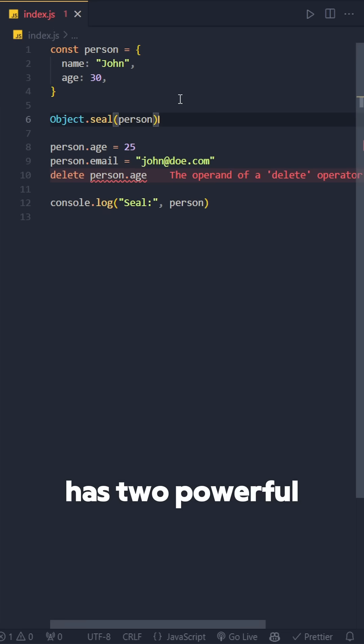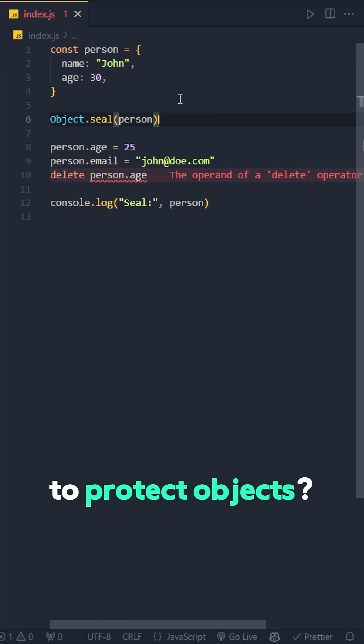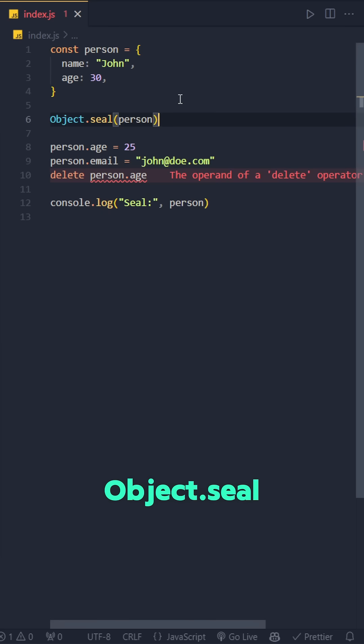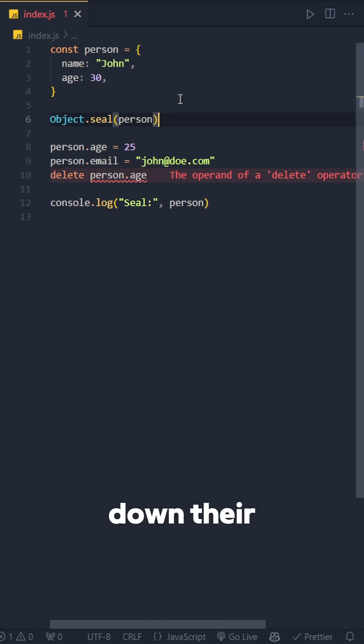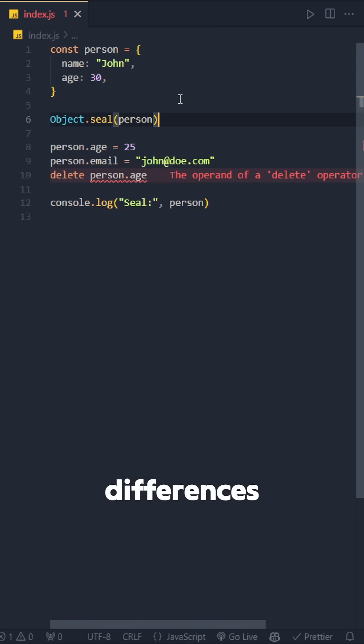Did you know that JavaScript has two powerful methods to protect objects? Object.seal and Object.freeze. Let's quickly break down their differences.